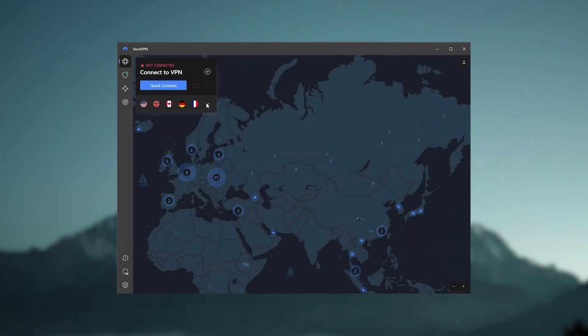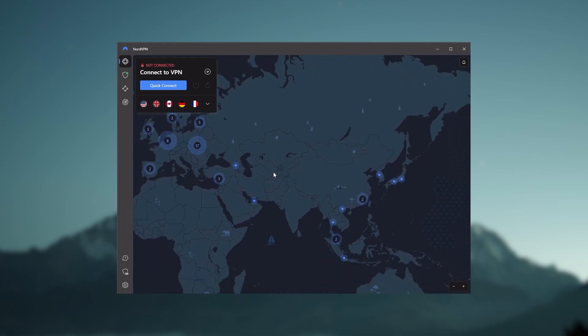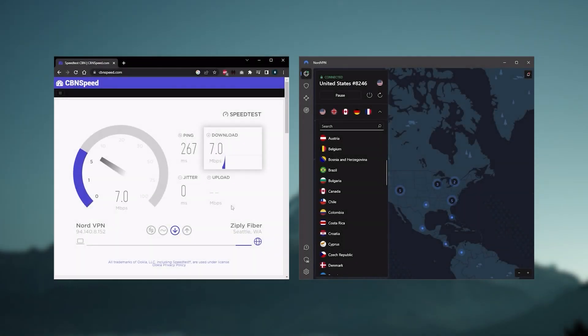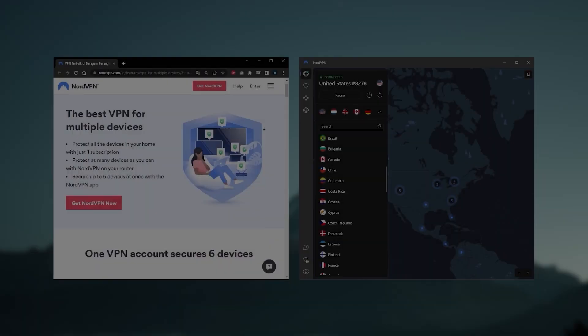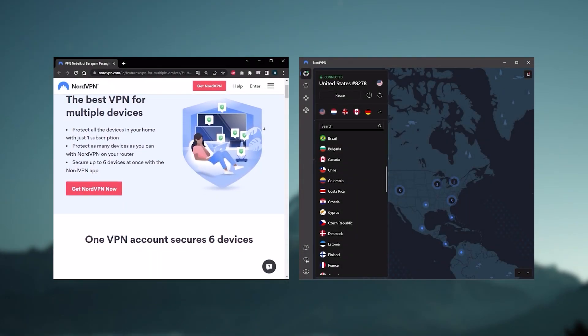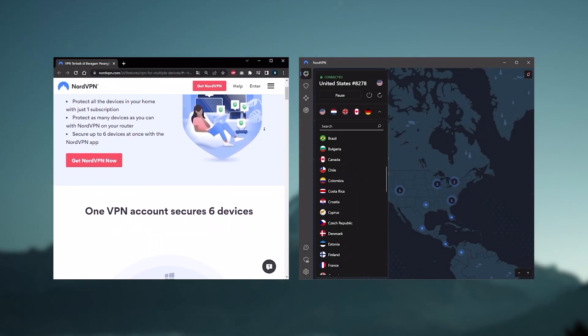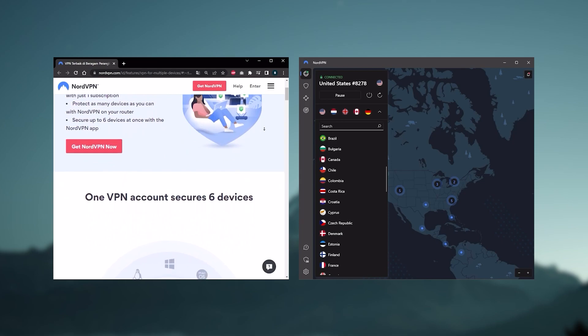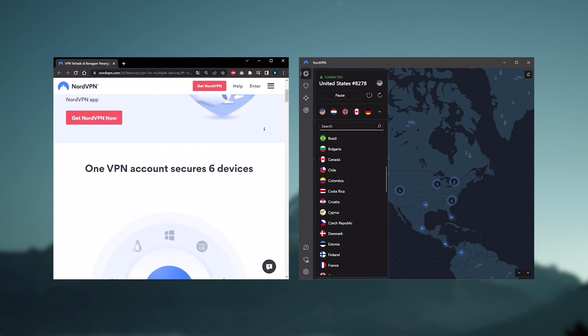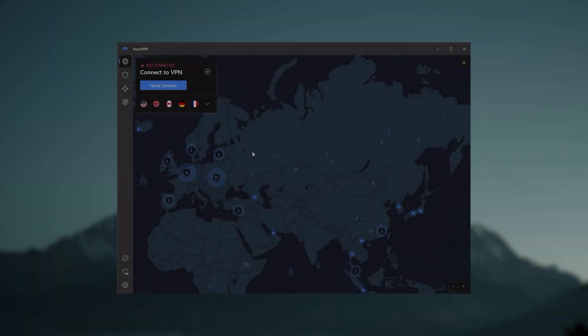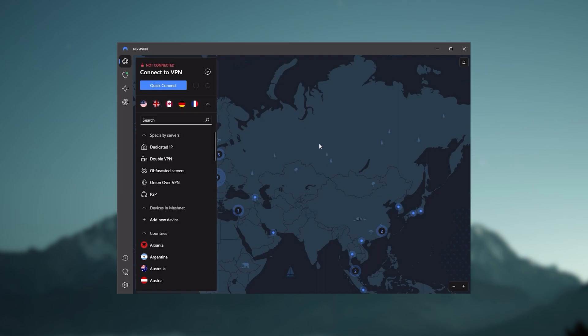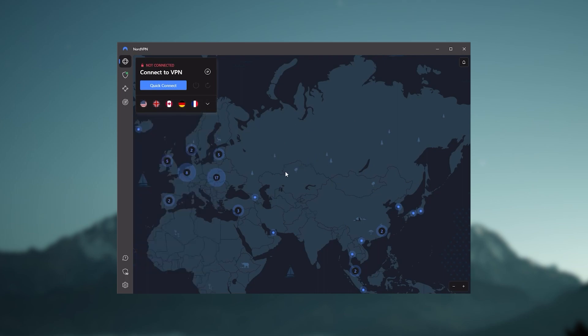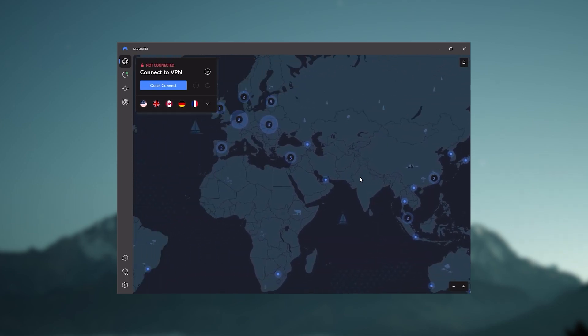And so, Nord kind of gives you more options to fiddle with, and that's where the value for the money comes from, especially that it's about as fast as ExpressVPN in terms of performance, and will let you secure up to six devices per subscription, as opposed to ExpressVPN's five device limit. So, all in all, if you're someone looking to have a few more options in your VPN, then Nord would be the one to get.